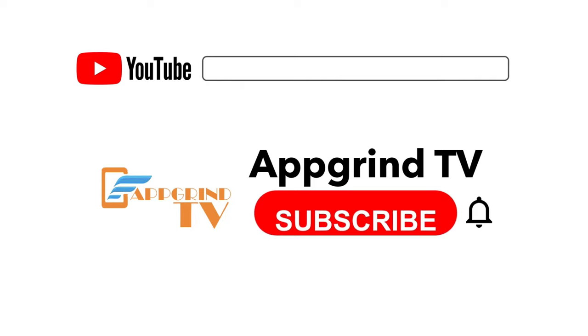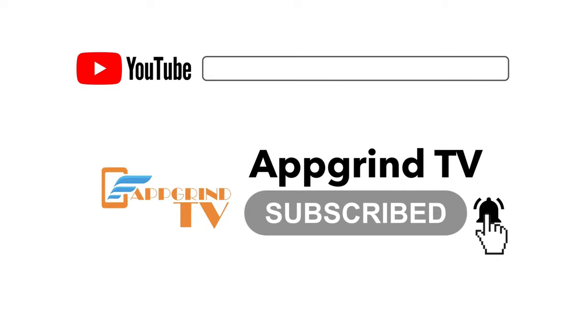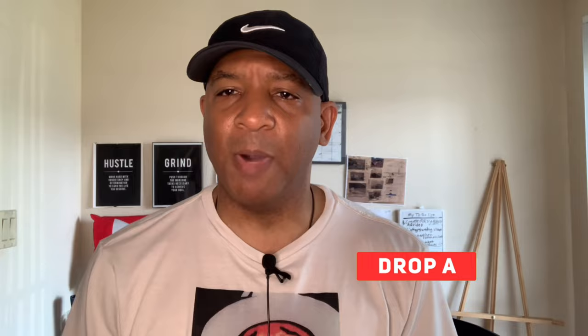So do yourself a favor and hit that subscribe button, and don't forget to hit that notification bell so you won't miss any videos that I drop. And give me a like, it really helps out my channel and helps out this video to be seen by more people on YouTube.